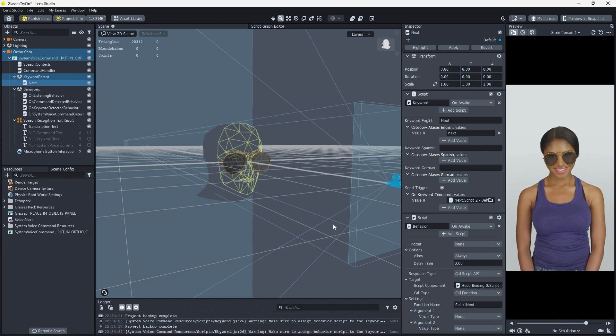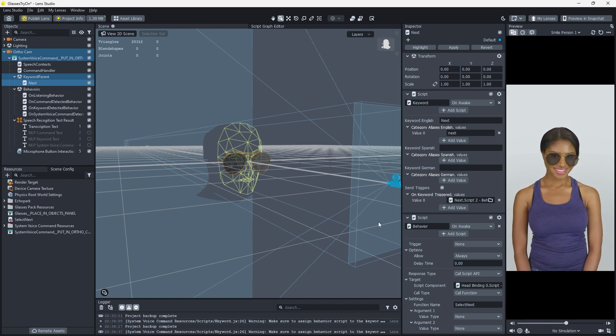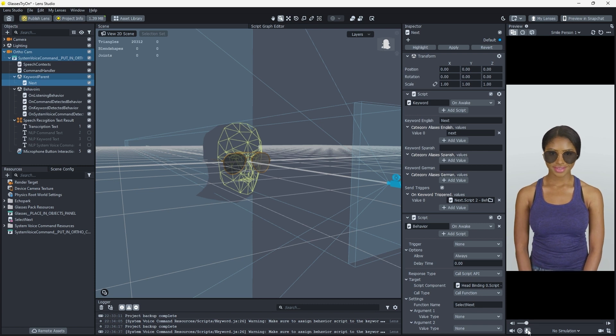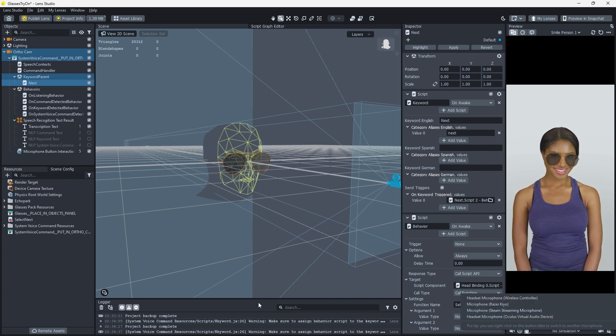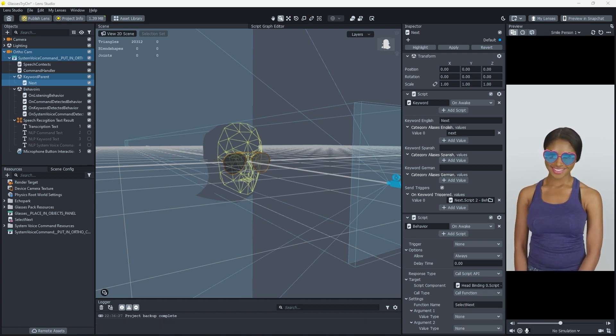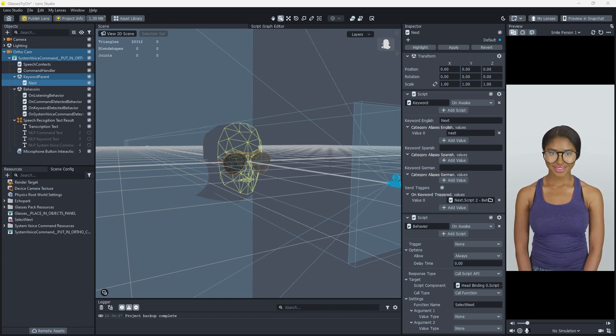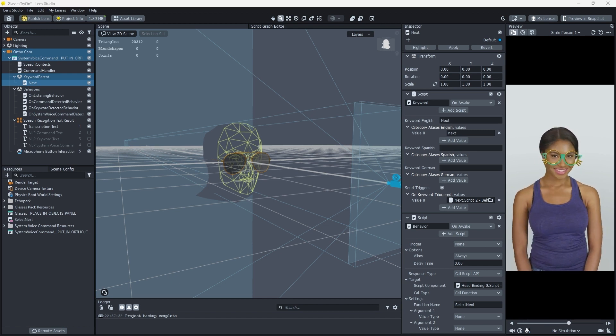With this complete, our lens can now recognize a special command and knows what command to execute when it hears it. Just enable the mic in the Preview panel and test if saying Next enables the next pair of glasses.